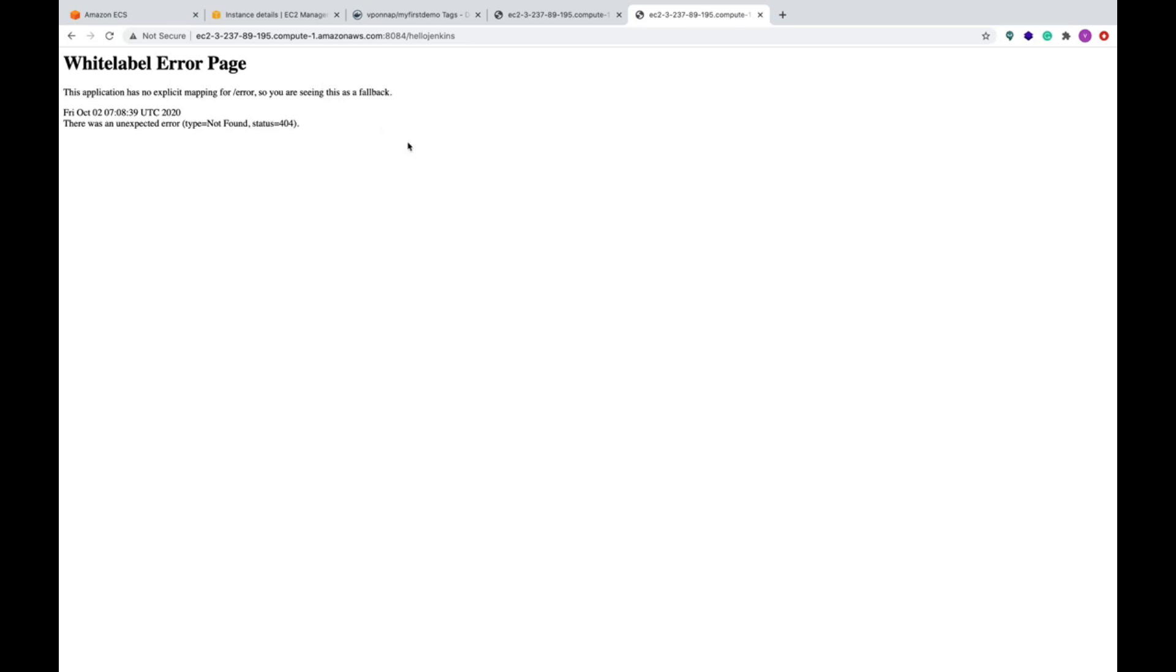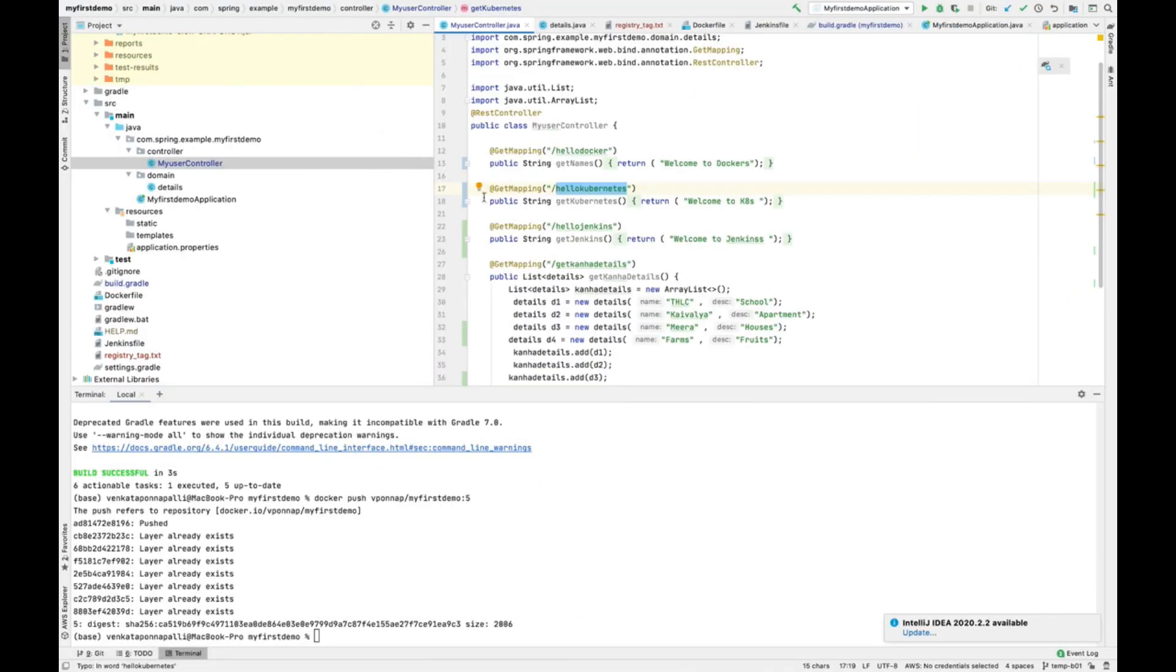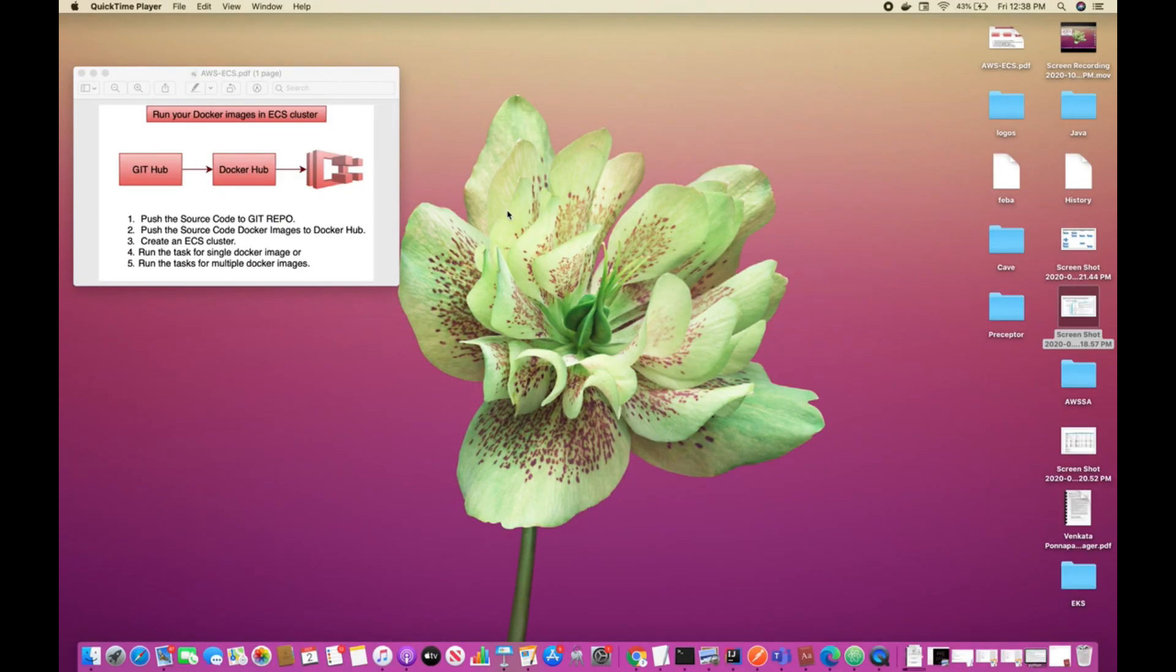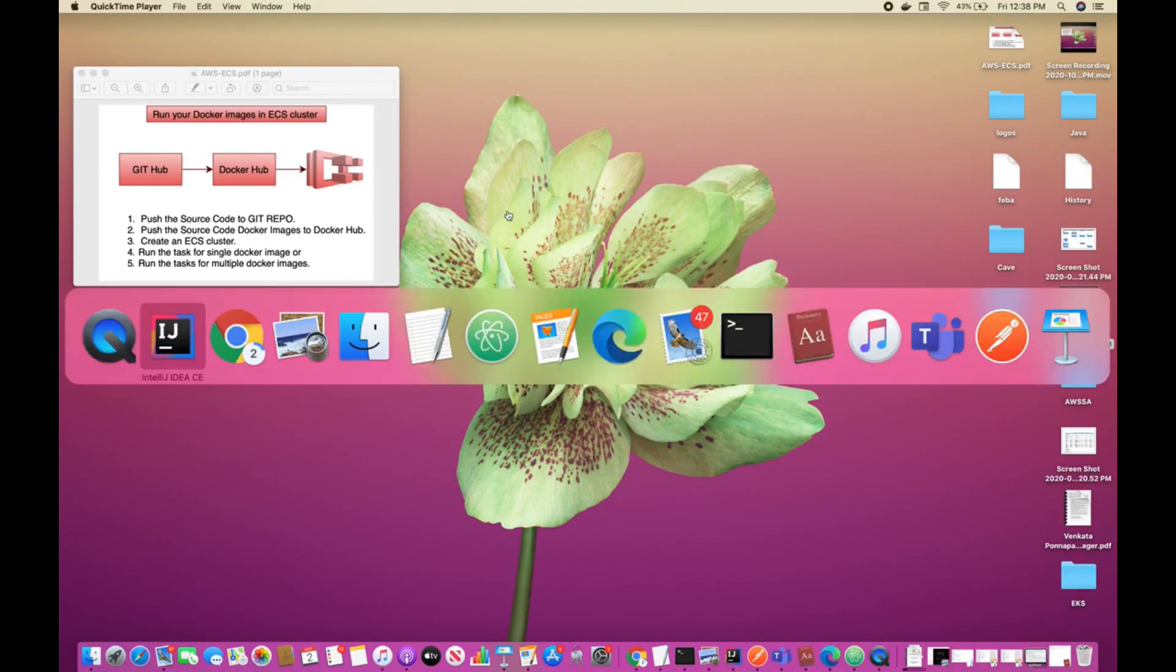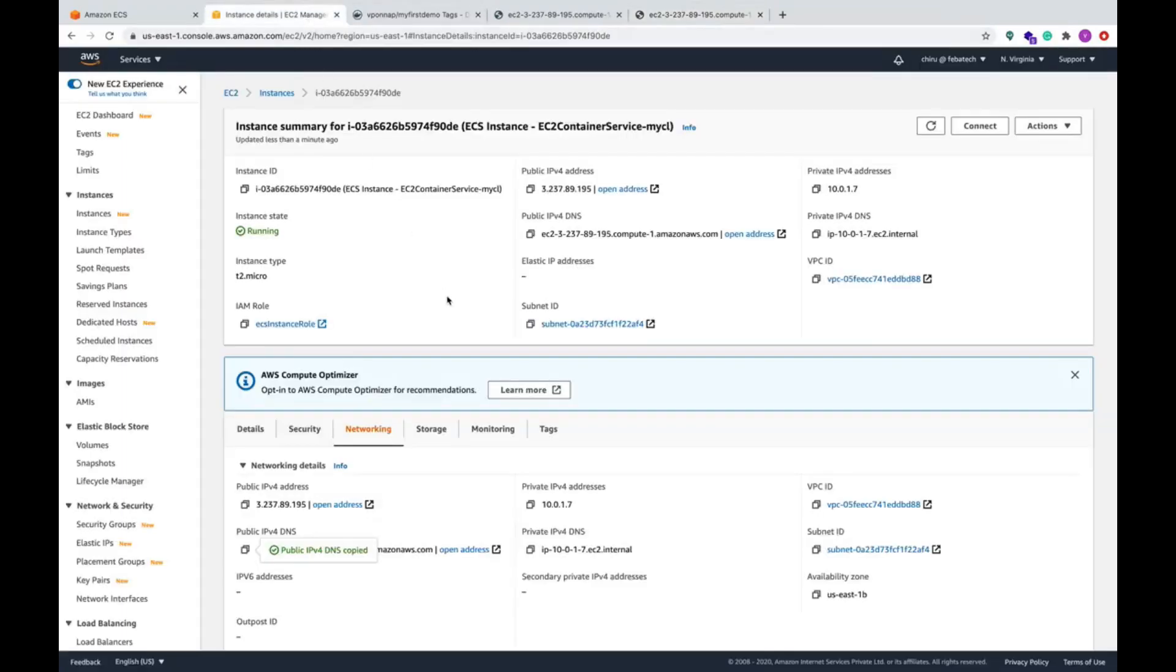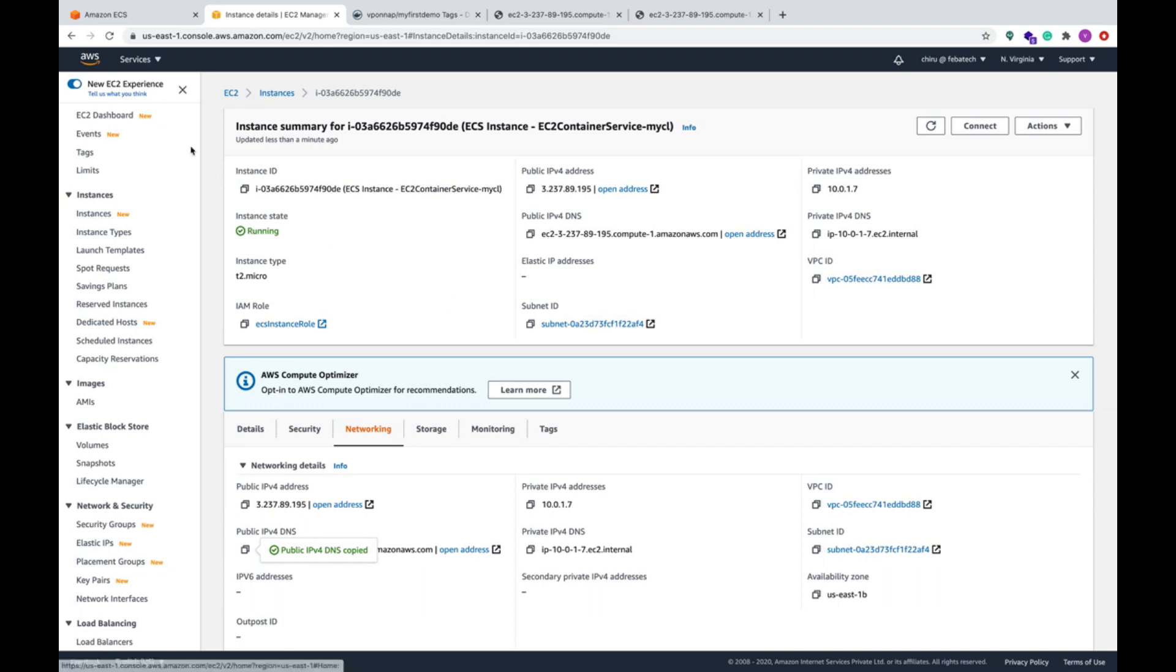Suppose if I do here hello Jenkins, you see you do not get anything. That is all. This is how you can run your images, multiple images into ECS cluster by running different tasks and pretty much that is all about it.